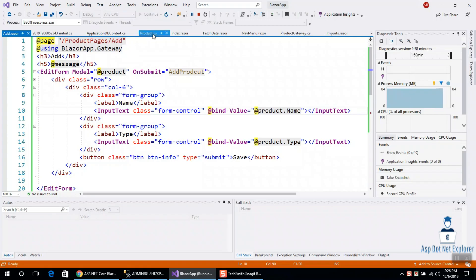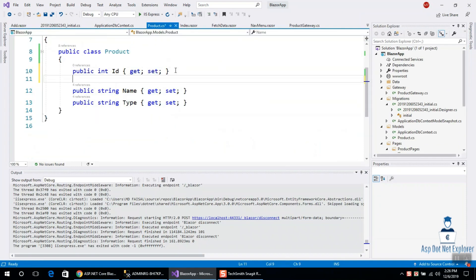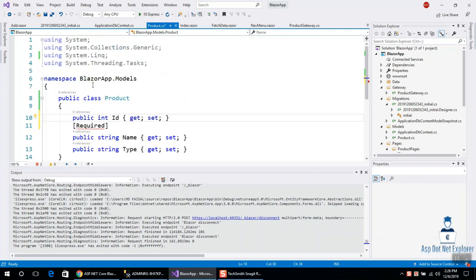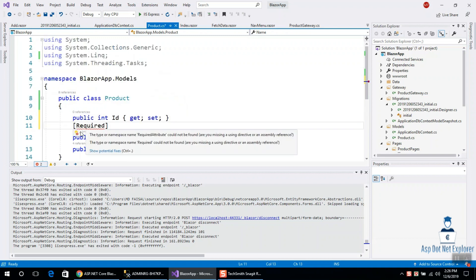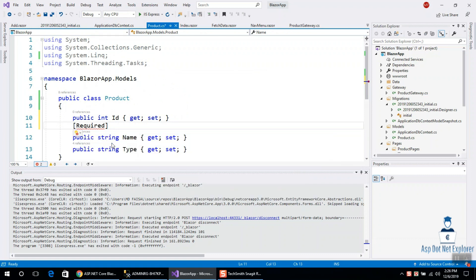So we will open the application and close the model. The model is added. We can write 'required'. We don't have a namespace included, so we need to add a namespace. We'll use System.ComponentModel.DataAnnotations.